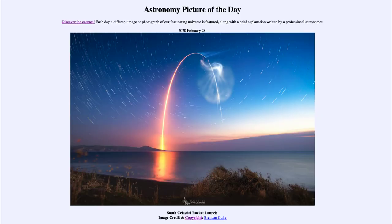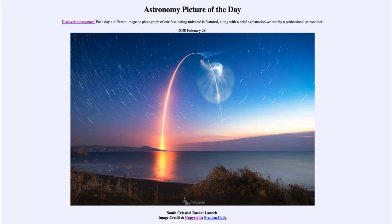Greetings and welcome to the introduction to astronomy. One of the things that I like to do in each of my introductory astronomy classes is to begin the class with the Astronomy Picture of the Day from the NASA website, at apod.nasa.gov/apod.